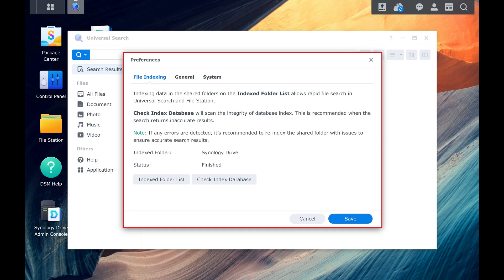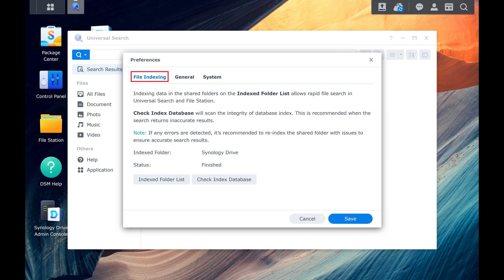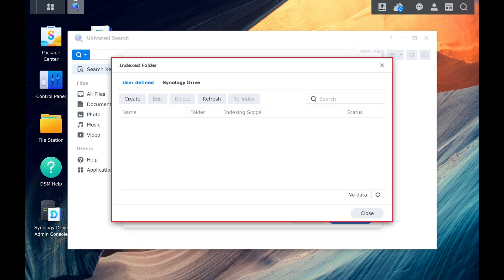Step 5. Make sure the File Indexing tab is selected at the top of this screen, and then click Indexed Folder List. The next screen shows you all of the folders you've set up to be indexed on your Synology NAS.